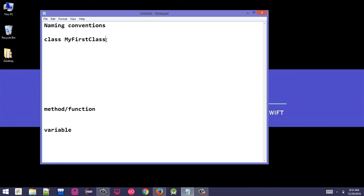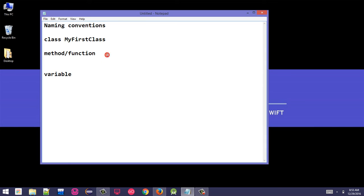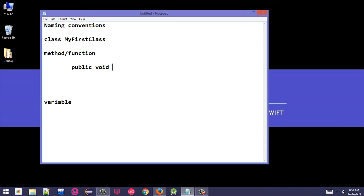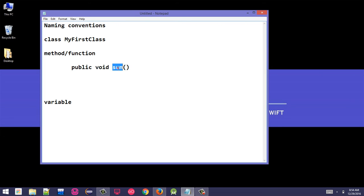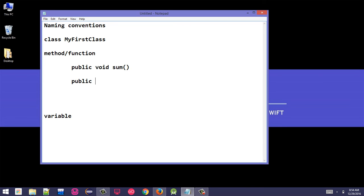Now for method or function - in Java methods and functions are the same. If the method is a single word, like let's say the method is public void sum, then sum should be all lowercase. The method name, if it's a single word, should be all lowercase. If the method name has two words, let's say public void sum of numbers.